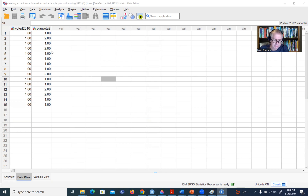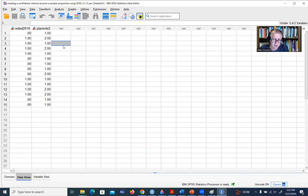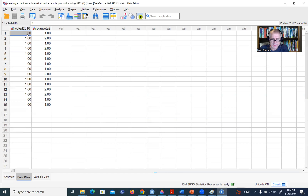On your screen you see that there are two variables. There's one voted 2016, and then there's a planned vote too. The voted 2016 variable represents whether a person expressed that they did vote during the 2016 election or did not vote. A value of zero indicates they did not vote; a value of one indicates that they did vote.